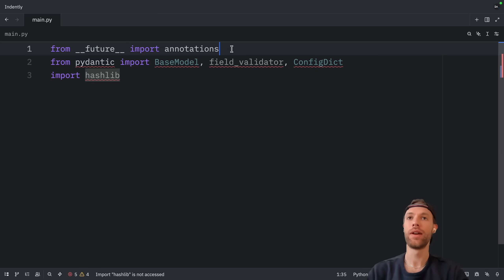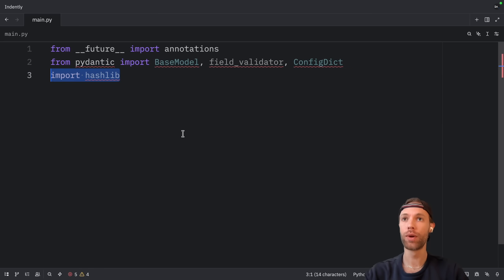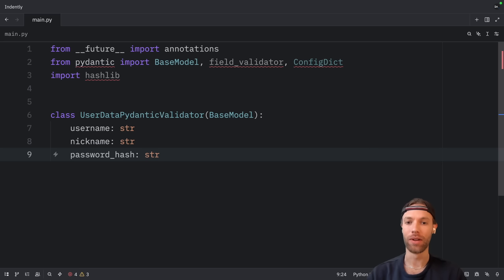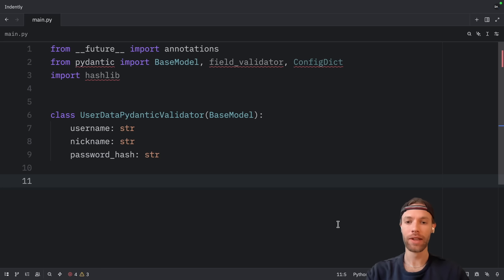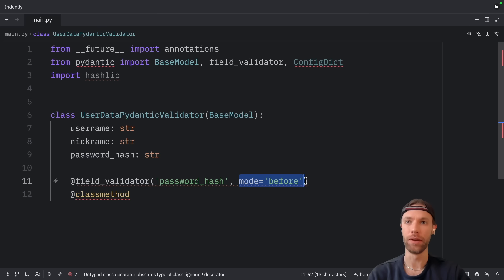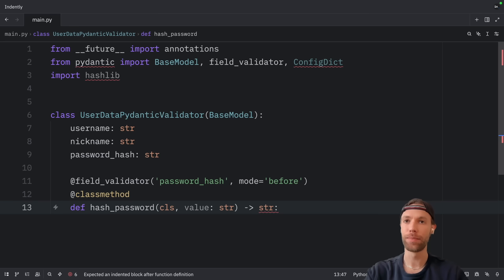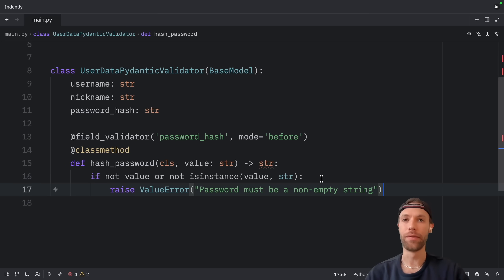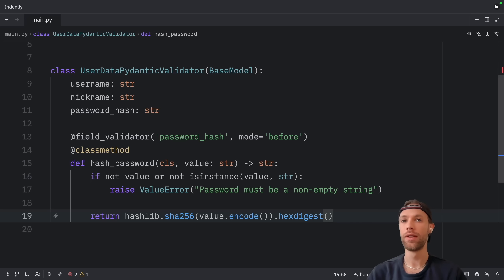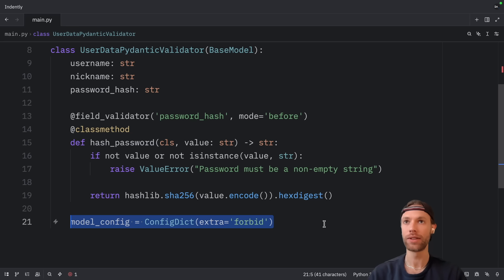Here we're going to import from __future__ annotations. Then below, we're importing from Pydantic: the BaseModel, the field_validator, and the configuration dictionary. And we're also going to import hashlib. Now let's define our Pydantic model. Instead of using dataclass, we inherit from BaseModel. The password_hash field will be set by our validator. To create a field validator, we're going to use the @field_validator decorator on the password_hash, and the mode will be set to before. Then we're going to create a class method inside this UserData Pydantic class for the hash_password method. Inside here, if there's no value or the value is not of type string, we're going to raise a ValueError that the password must be a non-empty string. If it passes this check, we're going to return the password hashed. Then right below this method, we're going to provide a model configuration telling Pydantic that we do not want to accept any extra fields in this class.